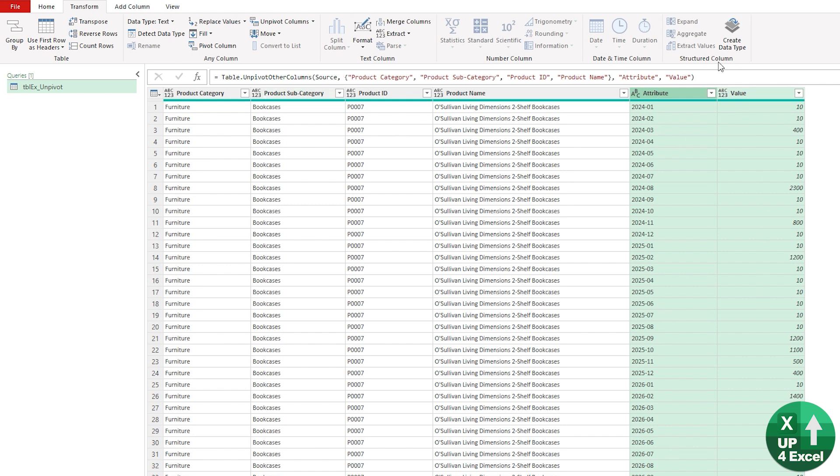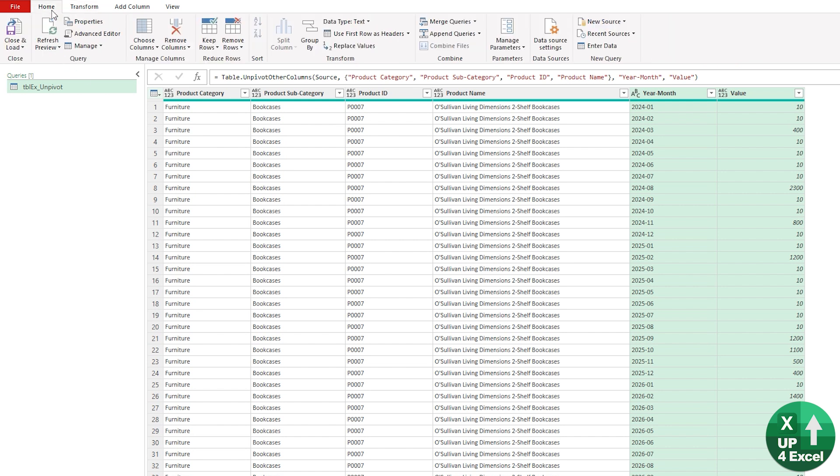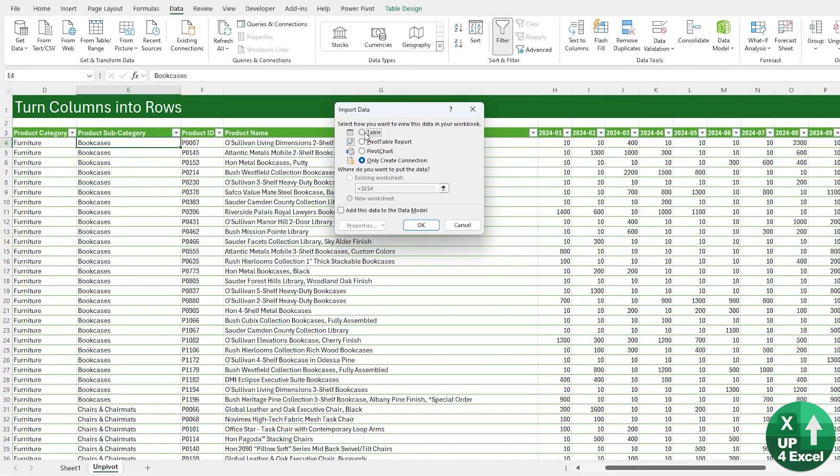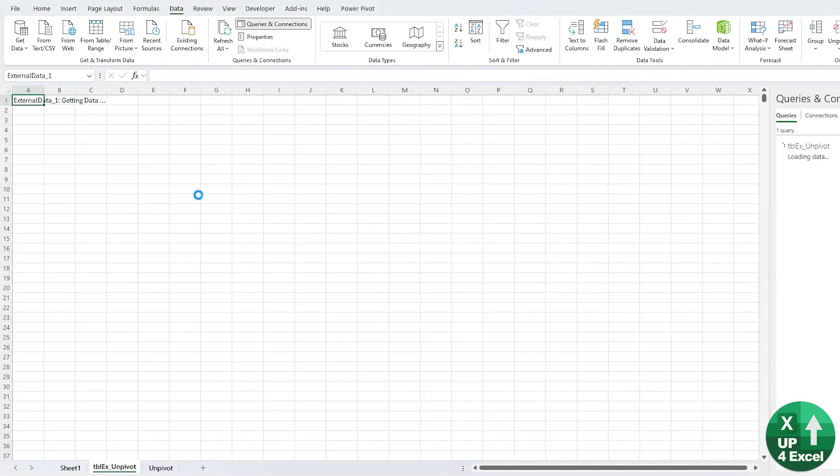When we do that, you'll see we get an attribute, which was basically what the column name was, and a value. You can see it's written a formula for us. Regardless of whether you understand that or not, you can see the name attribute here. We could potentially edit that and I'm going to call that year month. We go to the Home menu, Close and Load, and we can hit Close and Load To.